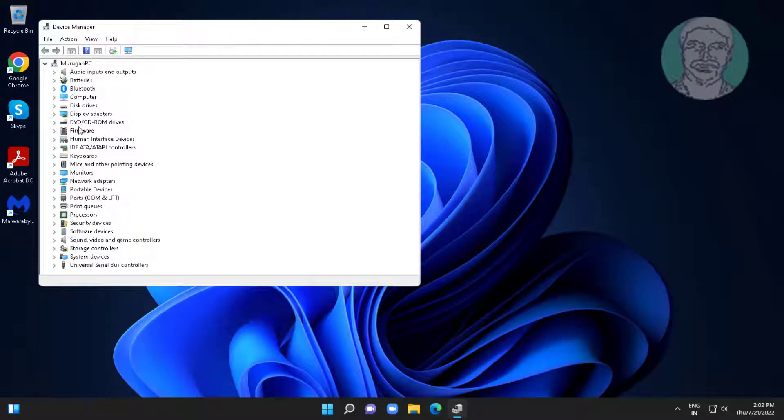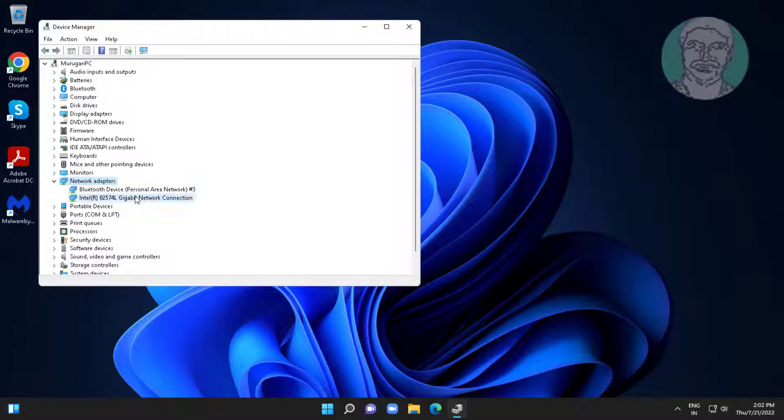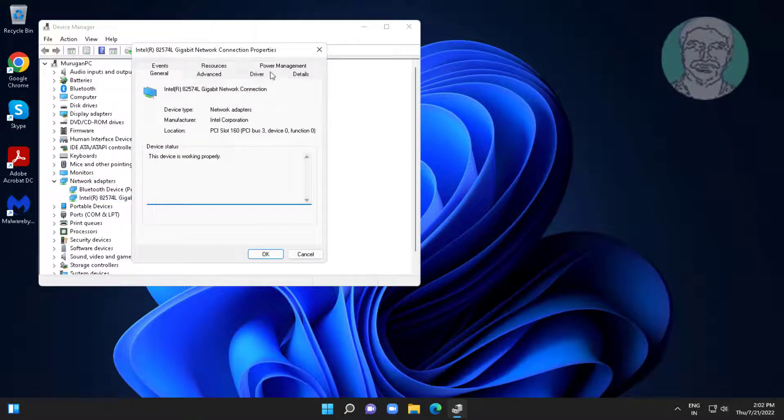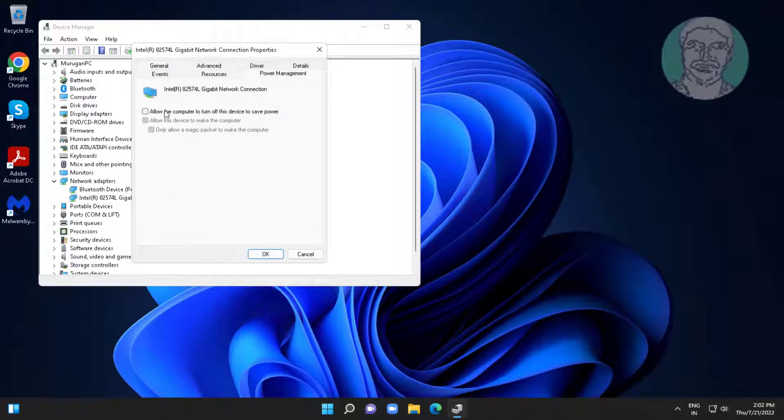Click and expand network adapters, right click network adapter, click properties. Click power management tab, check allow the computer to turn off this device to save power.